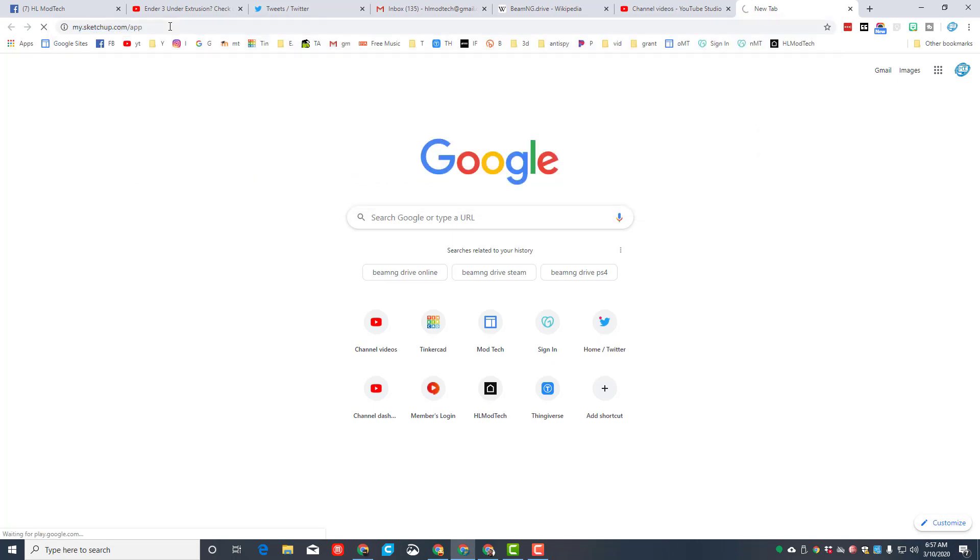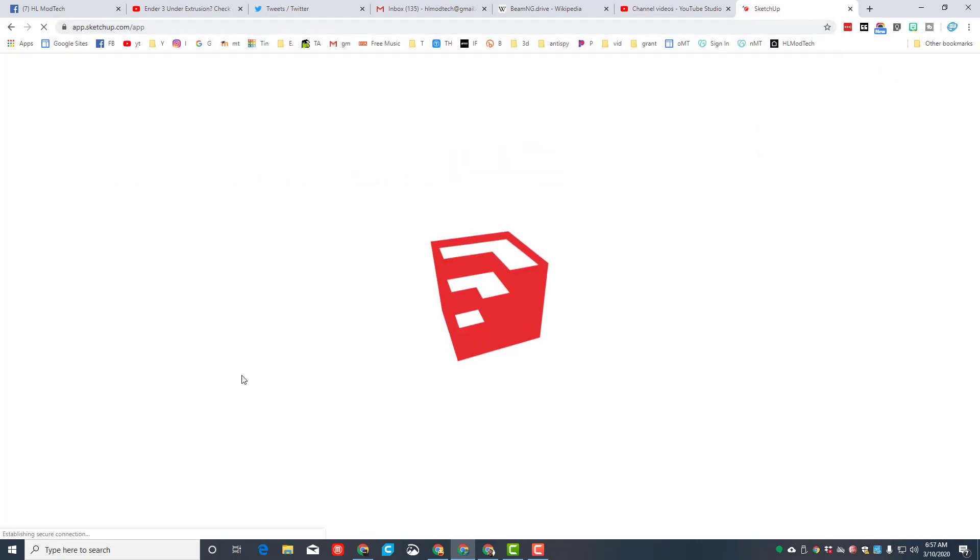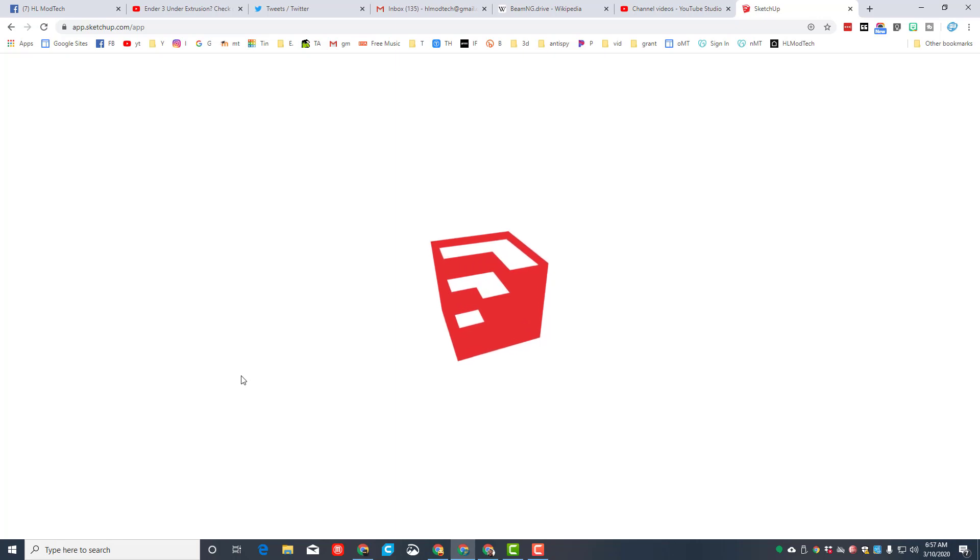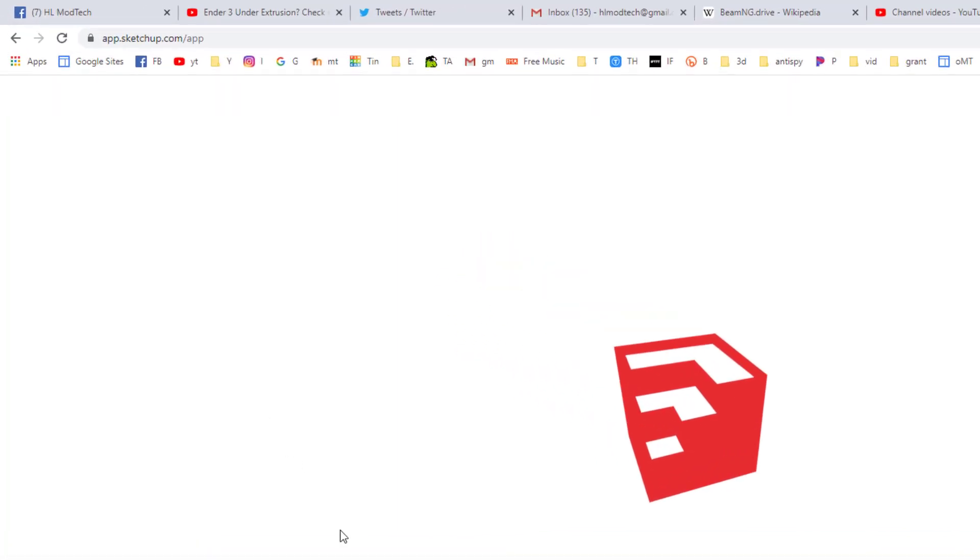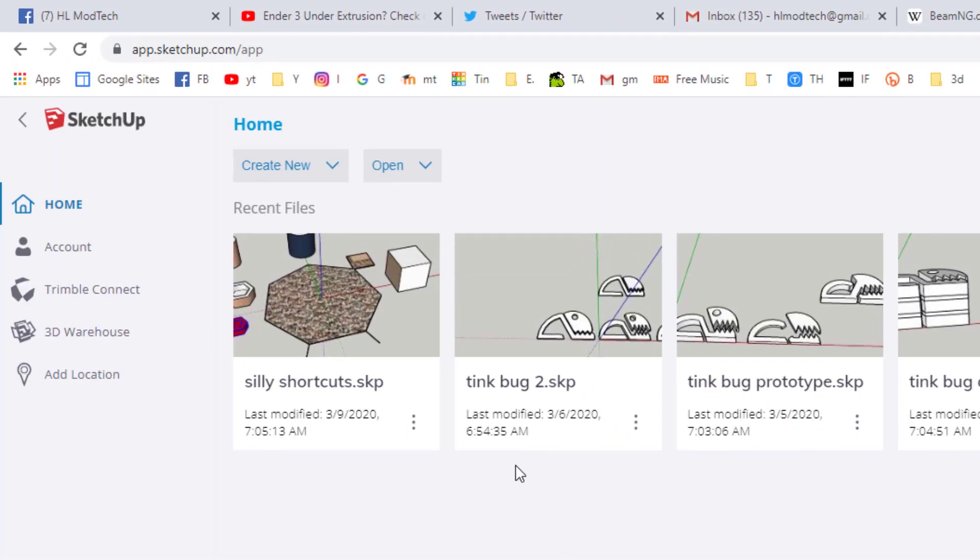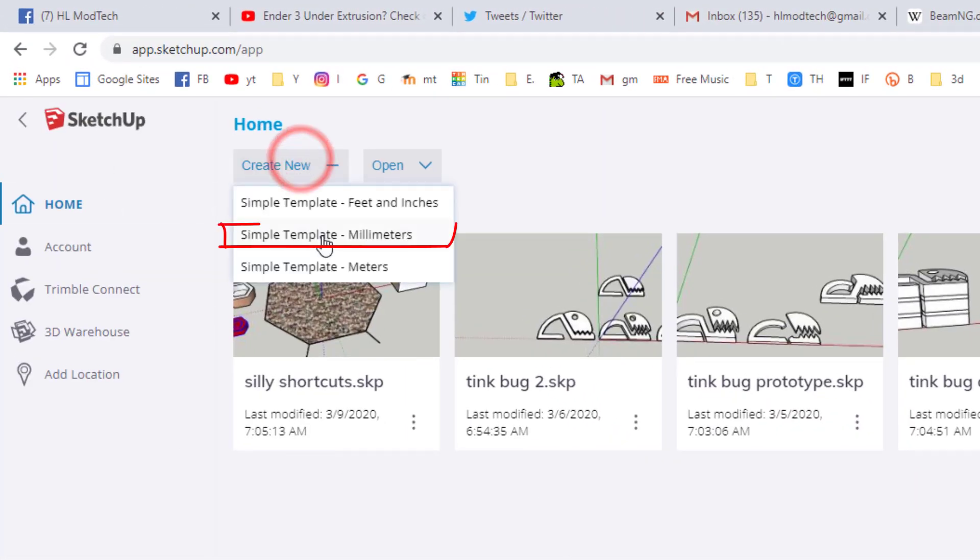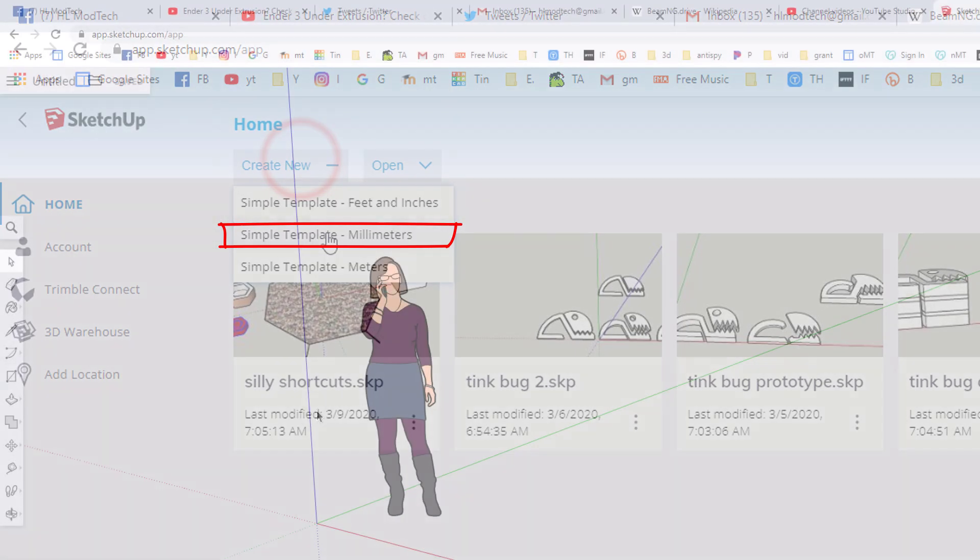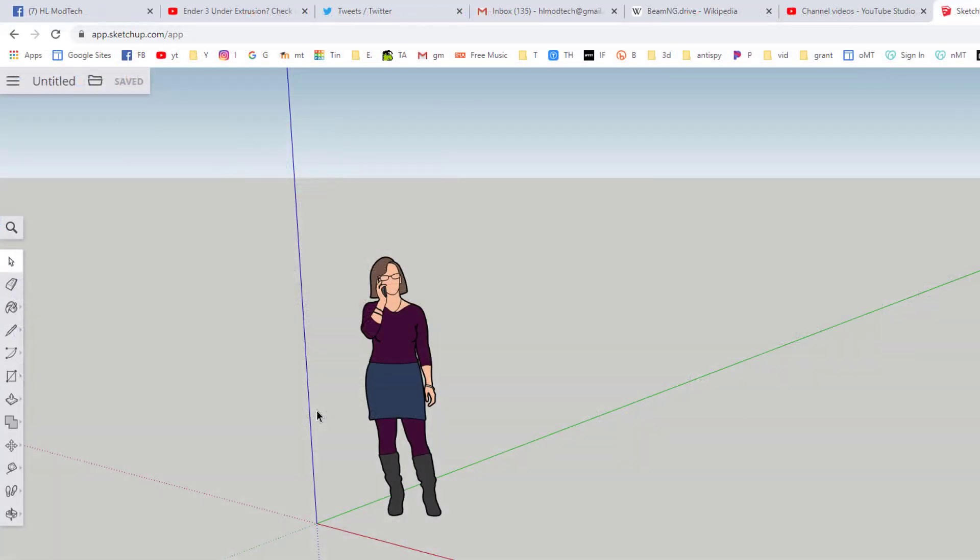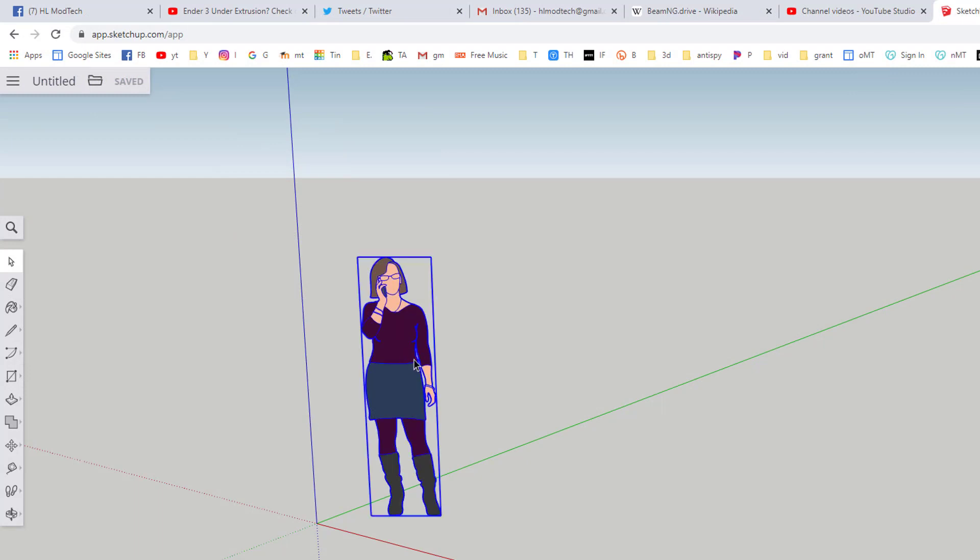Step one is to go to SketchUp, the app. There will be a link in the description. If you have been there, make sure you sign in with Google. The first step is to create new and make sure you choose millimeters. Watch your neighbors, make sure they choose millimeters as well.